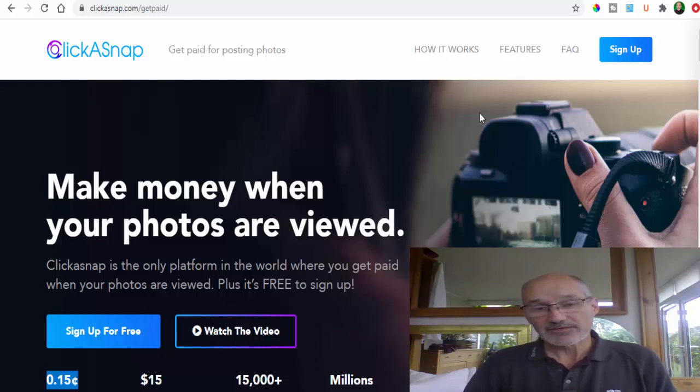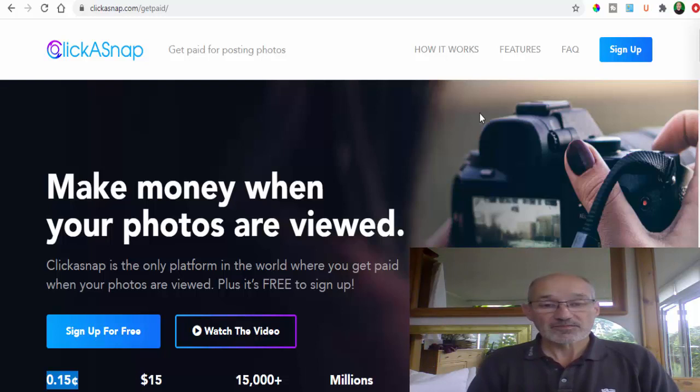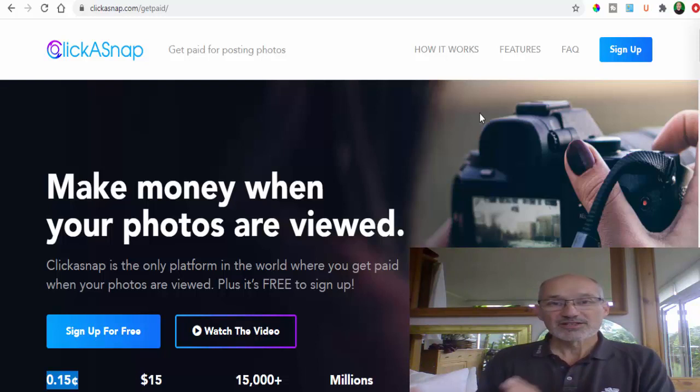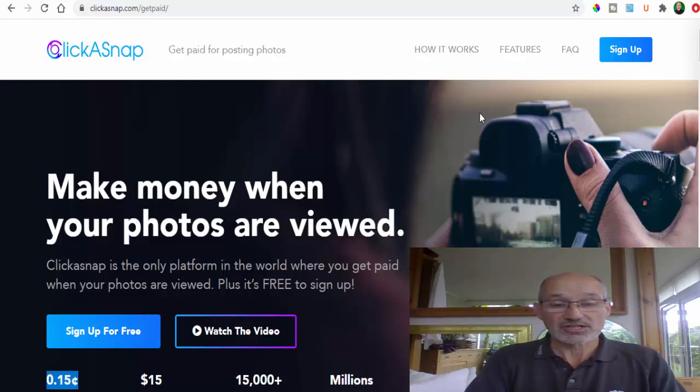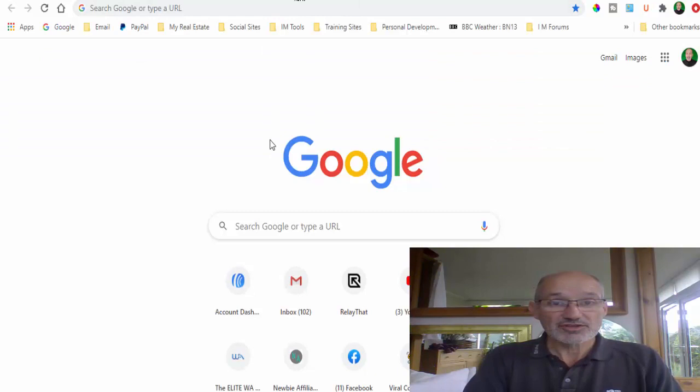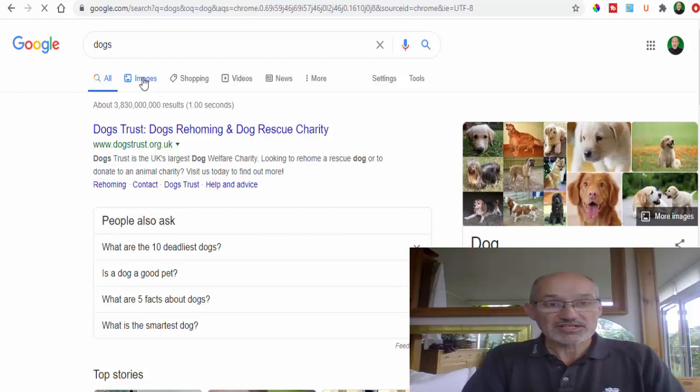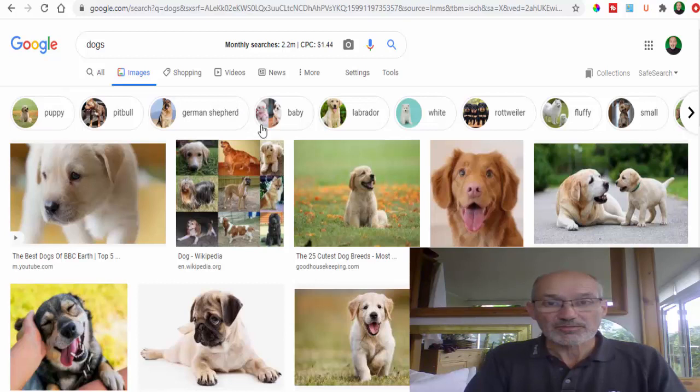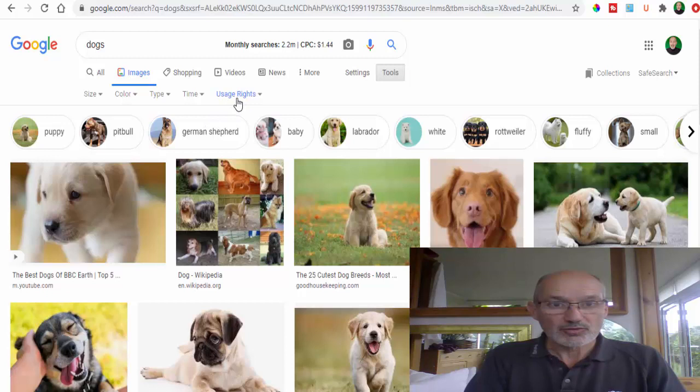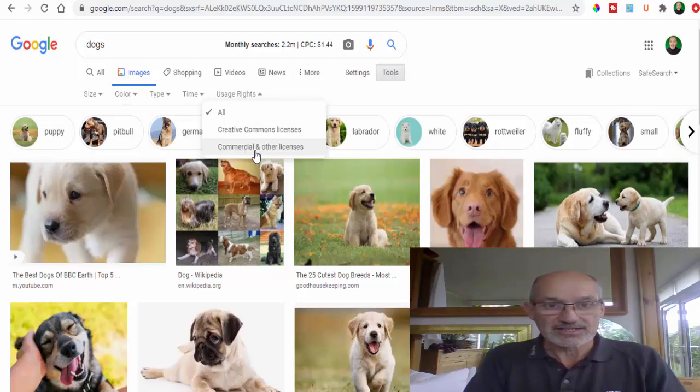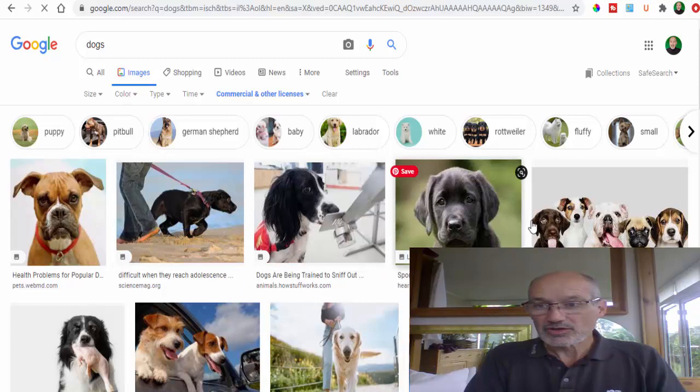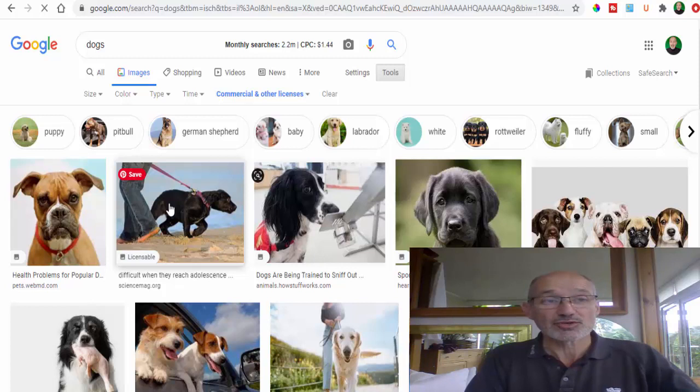So how do we use Google to grab our images? As you know a lot of images on Google are copyrighted, so you can't actually share them. Basically if you head over to Google, for argument's sake look at the word dog, then head to images. If you click on the tool button here we are looking for user rights. Click down here and we're looking for commercial and other licenses. Click on that, that will then tell you whether you can use the image or not. So then you can copy these images and upload them to ClickASnap.